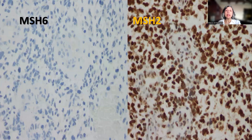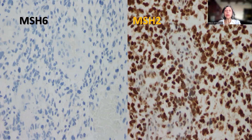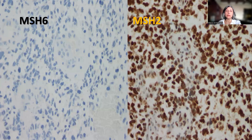What is really important — the key message from this case — is that in patients who are young, children, adolescents, and even young adults, it is now recommended to always perform mismatch repair protein immunohistochemistry on brain tumors in order to look for evidence of mismatch repair deficiency, in particular constitutional mismatch repair deficiency.